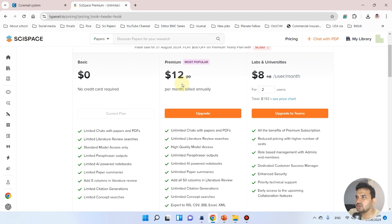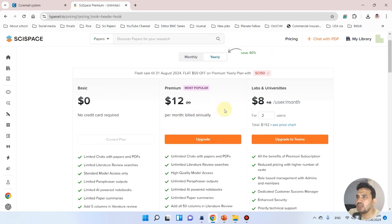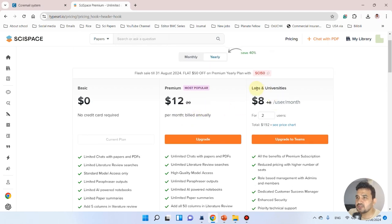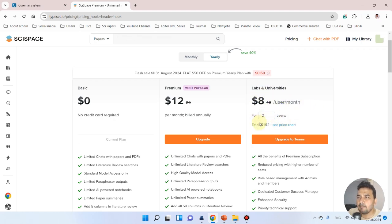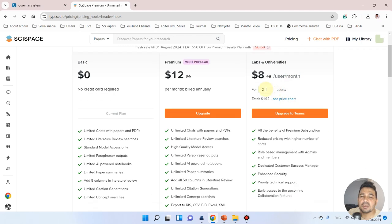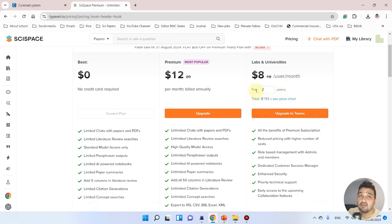If you belong to any university and your lab will pay, this is likely for labs and universities—it's even cheaper. If you are new and want to use SciSpace while watching my video, here are a few coupon codes you can apply.